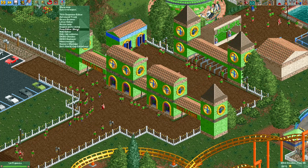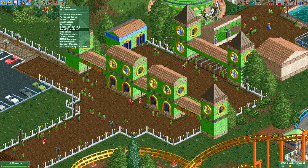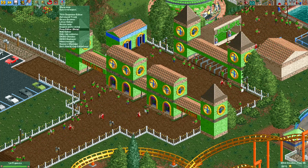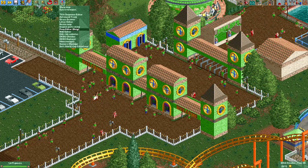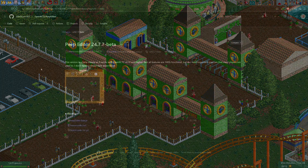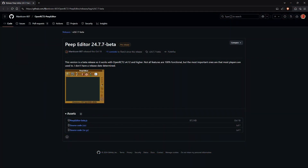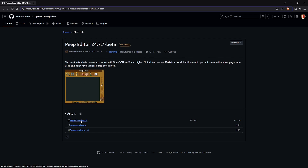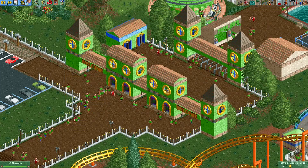It says peep editor beta here because this is actually a beta version of the plugin. It's not found on the OpenRCT2 plugins website, so first I'll show you where to find it. You'll have to go to the GitHub page of Manticore007 — I'll leave a link in the video description. On that page you'll find a JavaScript file, peep-editor-beta.js. Simply put that in the OpenRCT2 plugins folder.